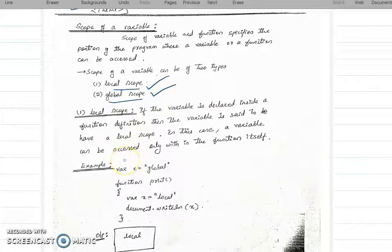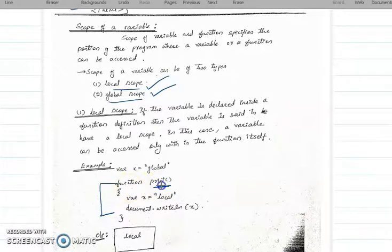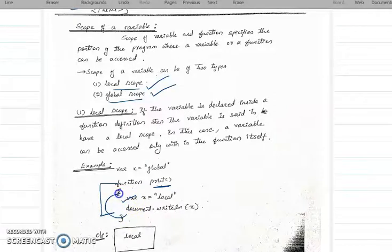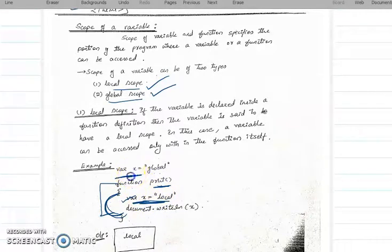First we will see local scope. We will look at a function declaration — the print function. If a variable is declared inside a function, that will be local to this block — a local variable. If it is declared outside the function, it will be a global variable.